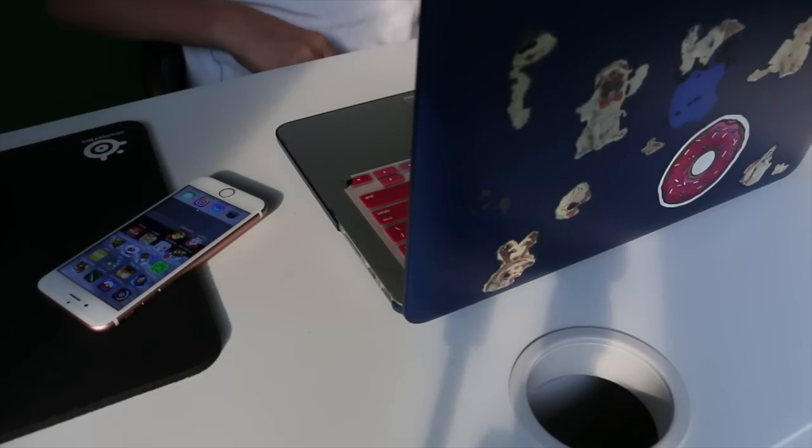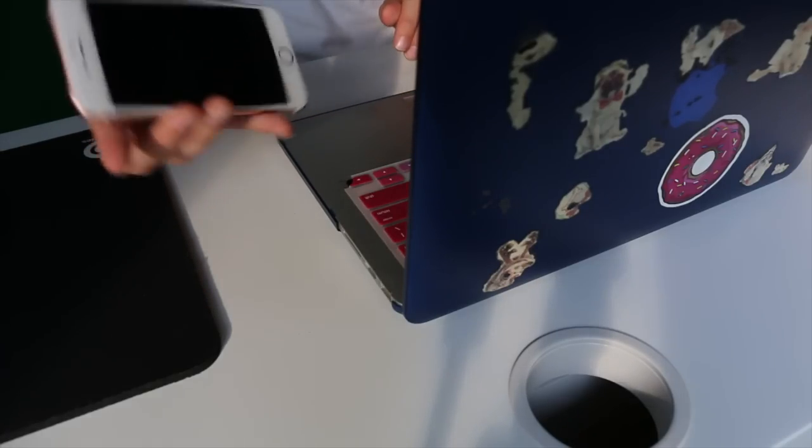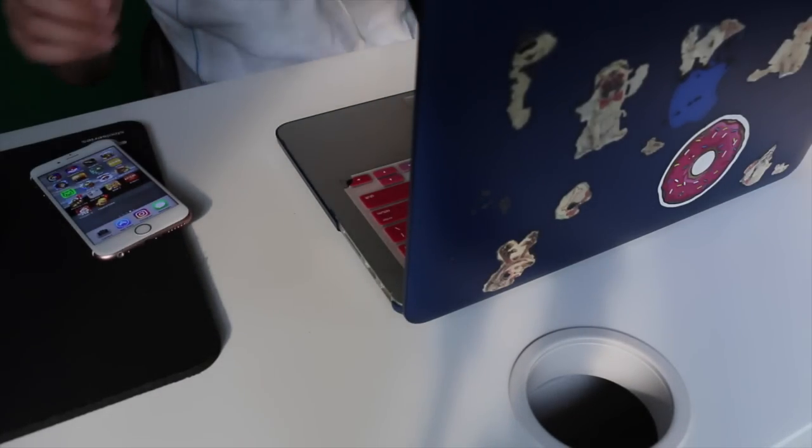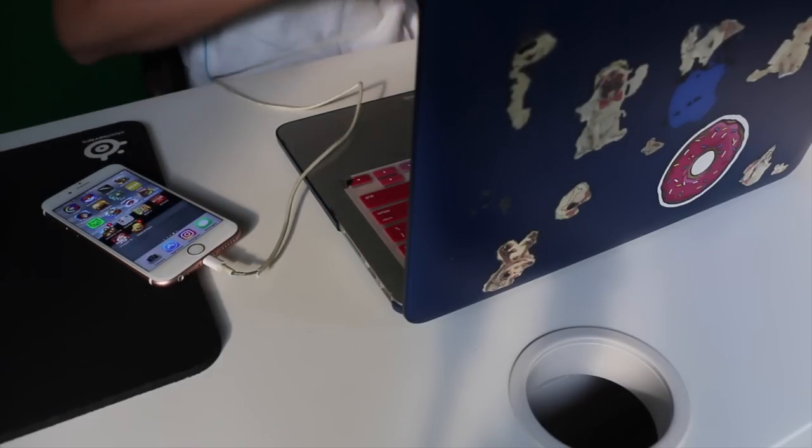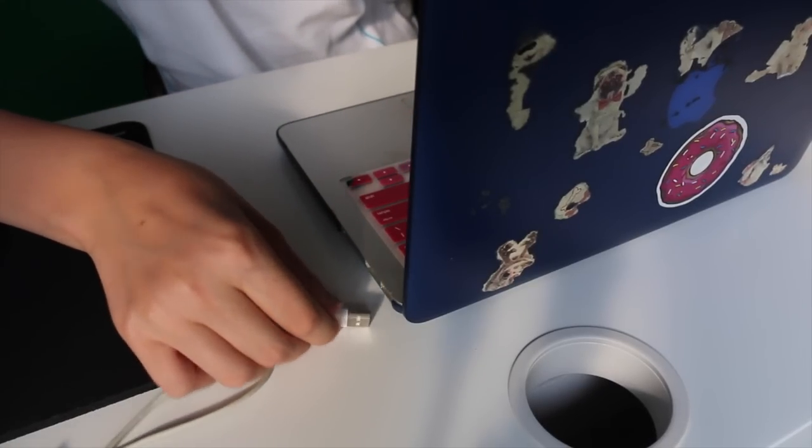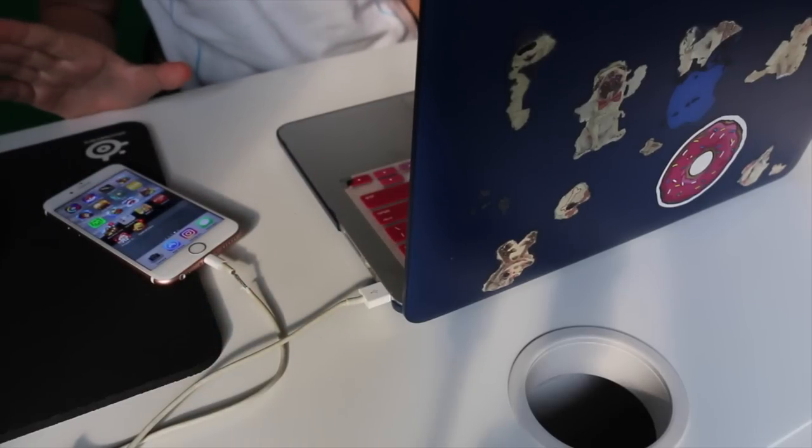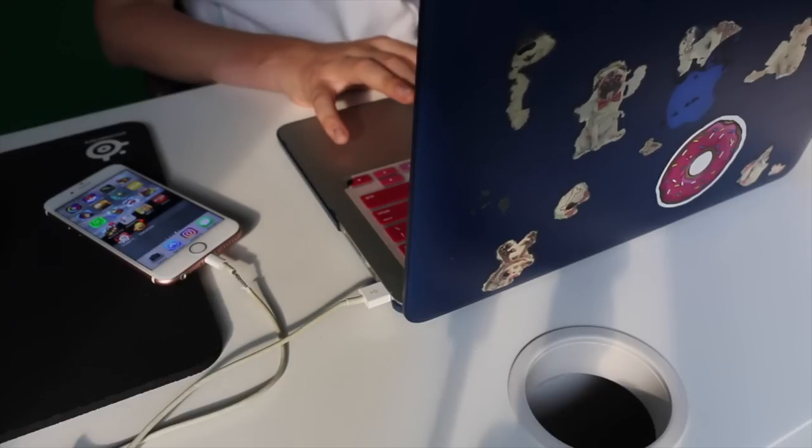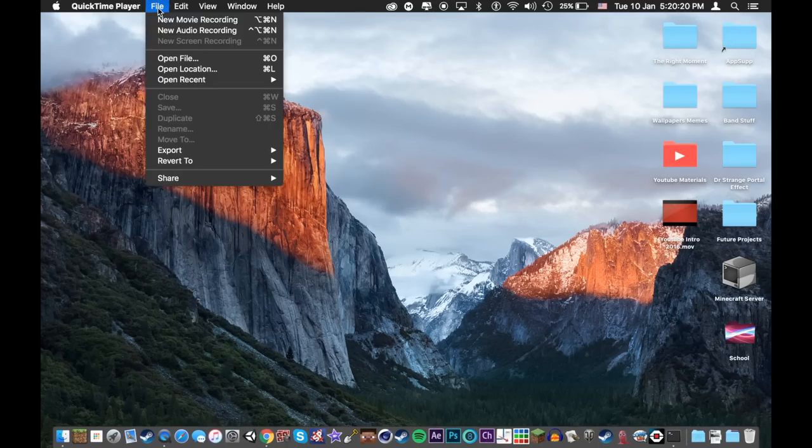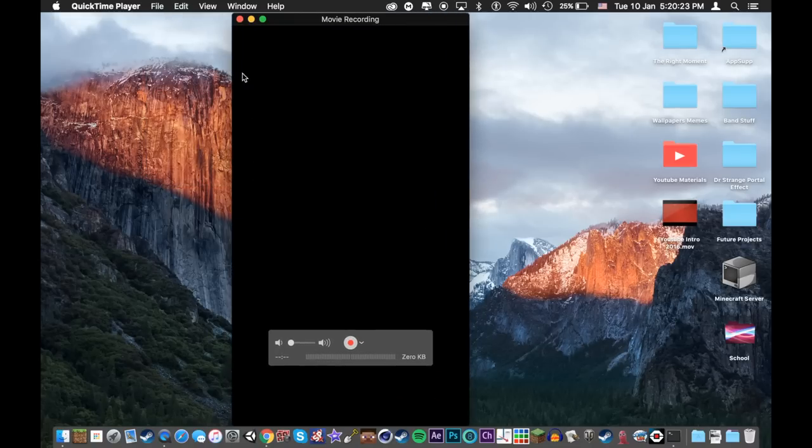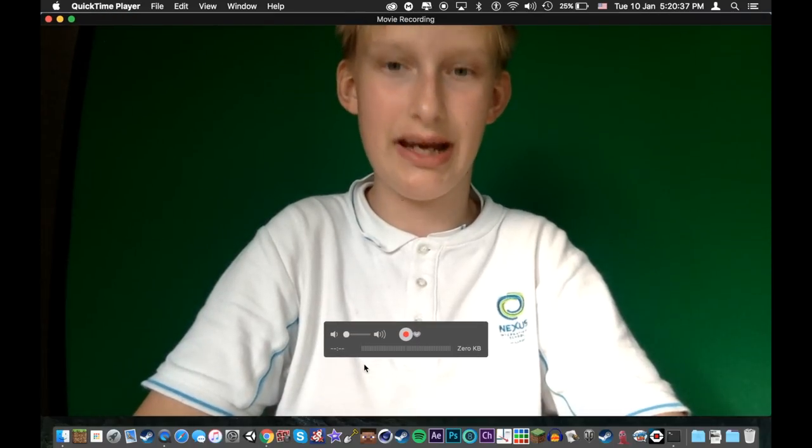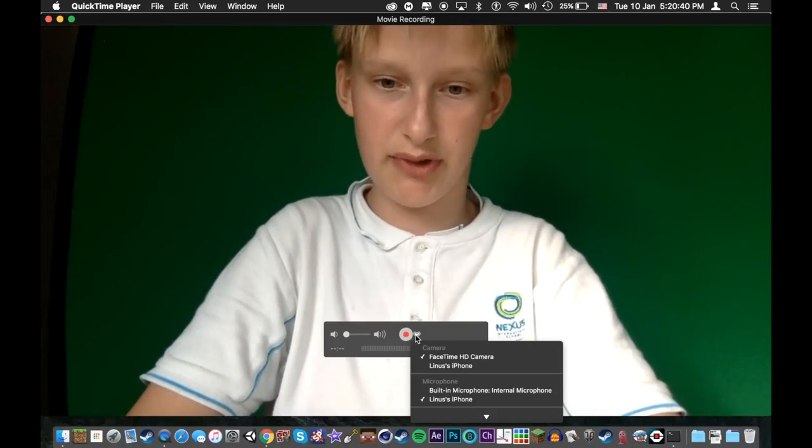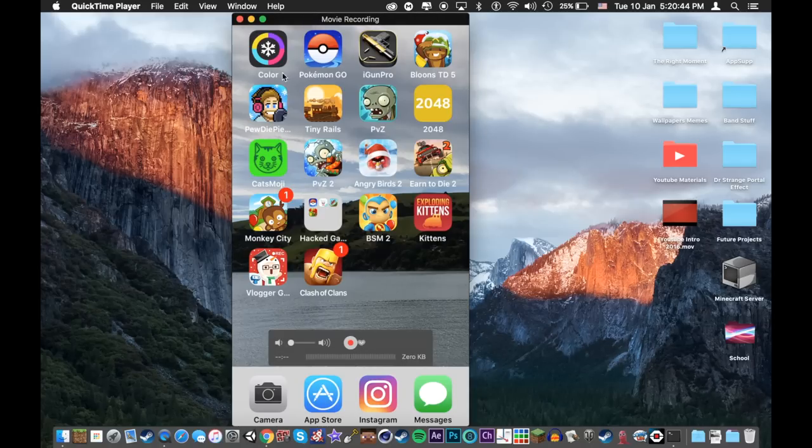Now have you ever wanted to record the screen of your iPhone or iPad? Well, search no more. All you have to do is get your charging cable, plug in one end into the iPhone slash iPad, and plug the other end into the USB cable of the Mac. Now all you have to do is on your Mac, go to QuickTime Player, go up, press file, new movie recording, then normally it would be on FaceTime HD camera. Now all you have to do is press the drop down menu, and press on the iPhone slash iPad, and you should get this.